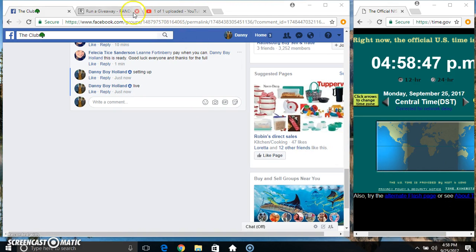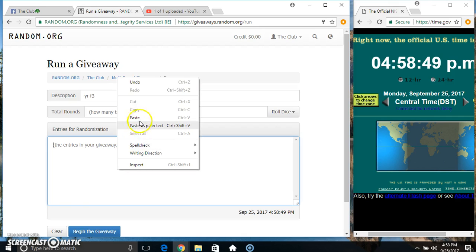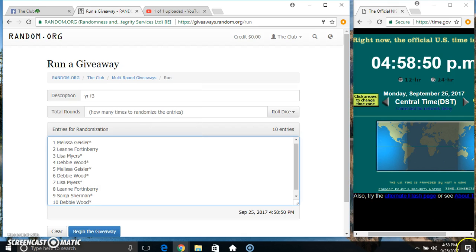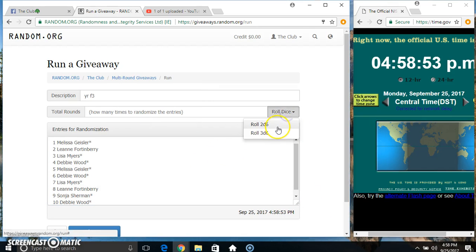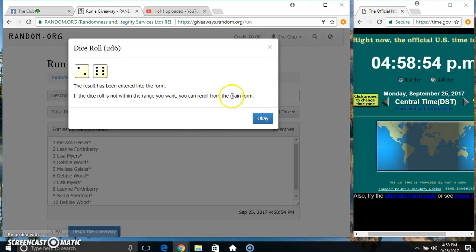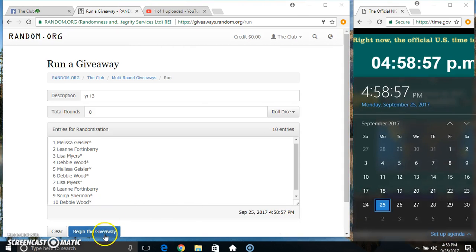4:58. Paste our list. Roll a dice, need a 4 or higher. 4:58. We got an 8. 4:58, 8 times.